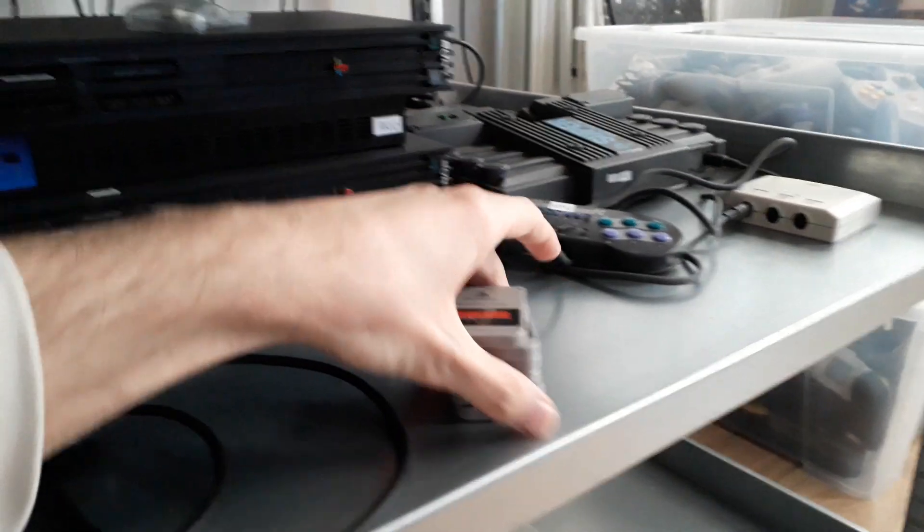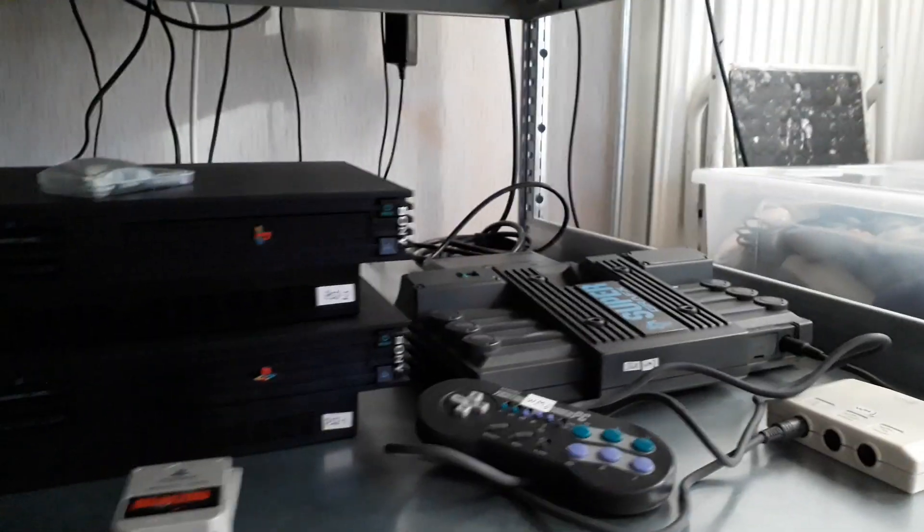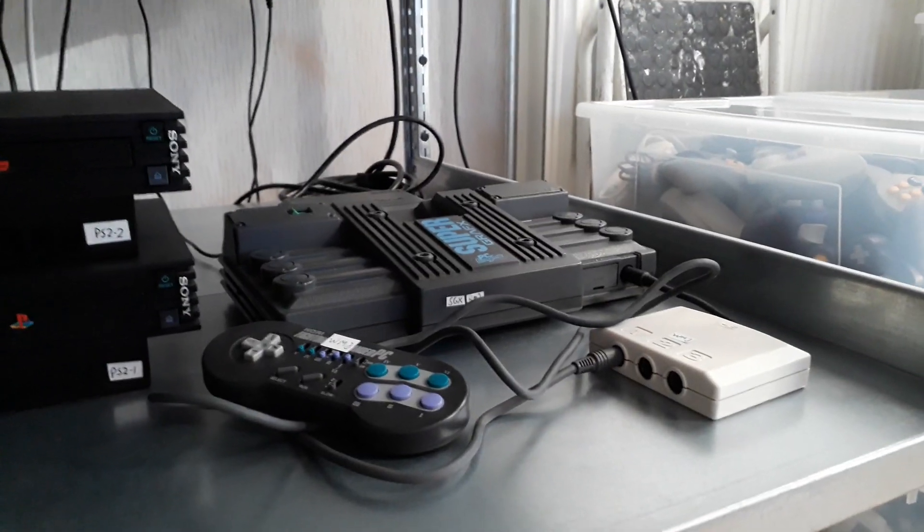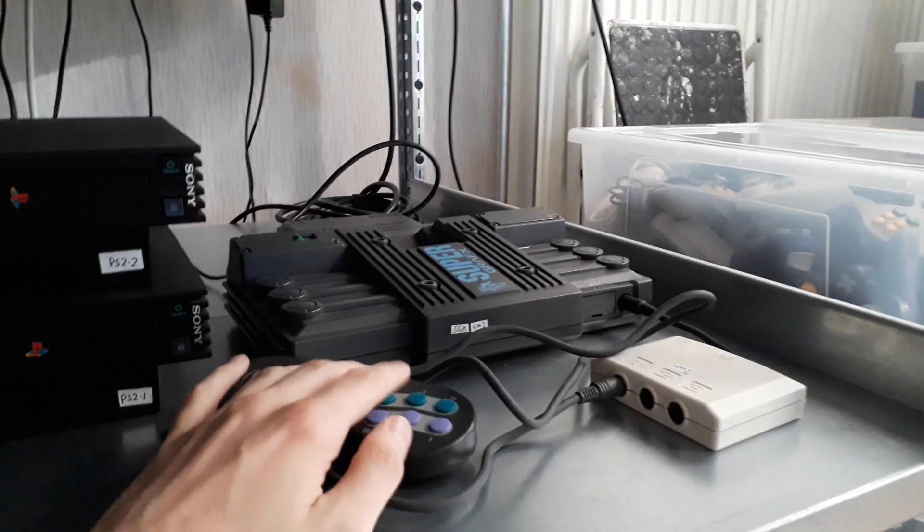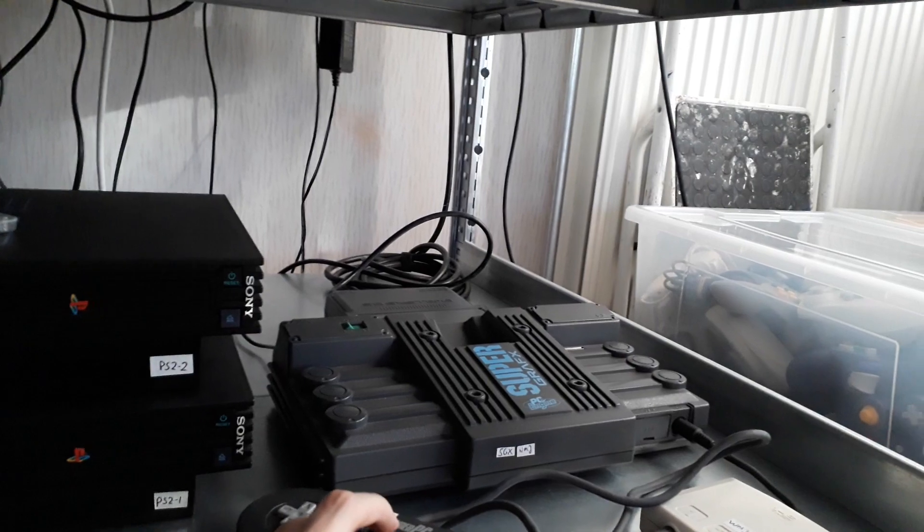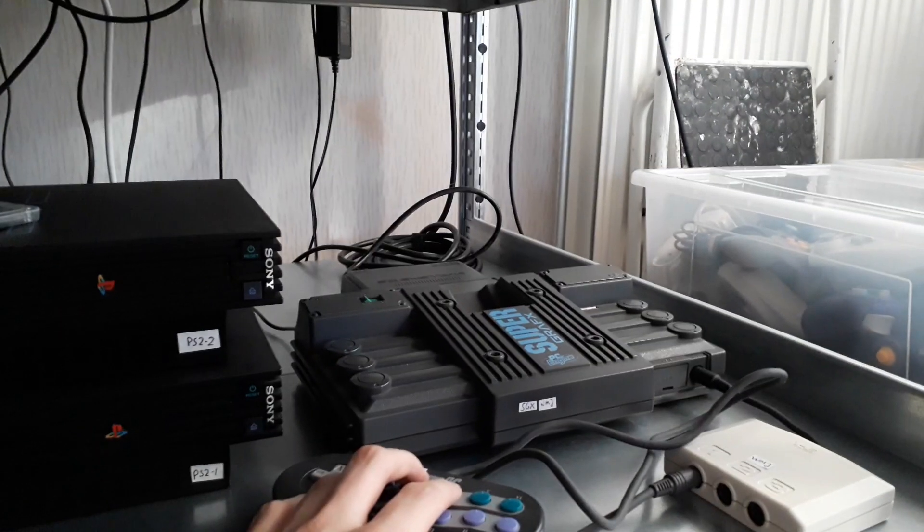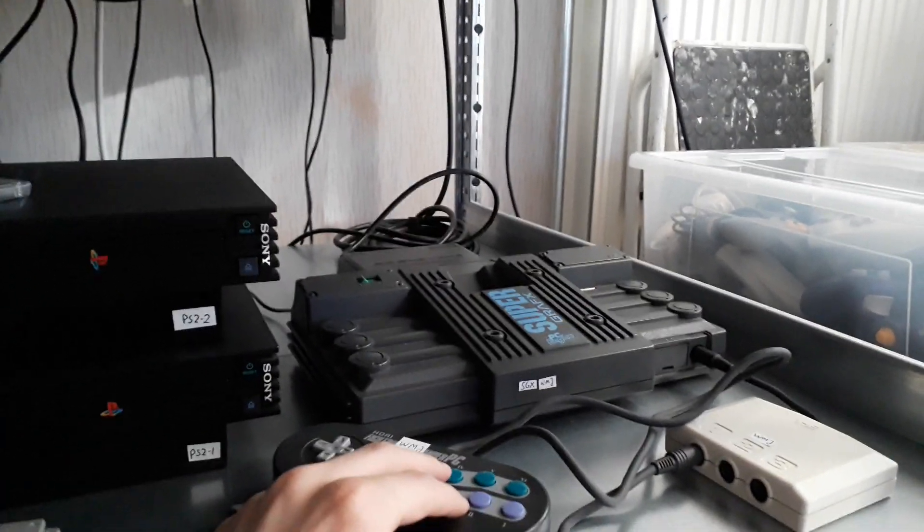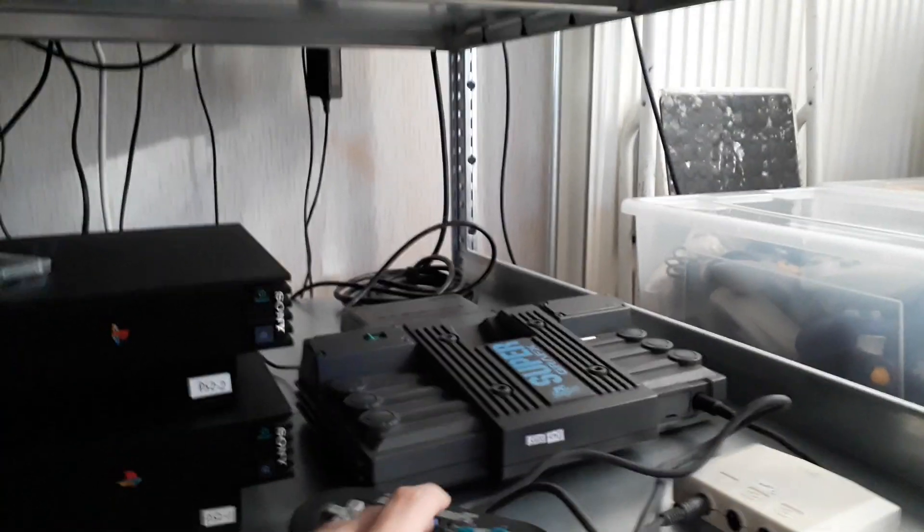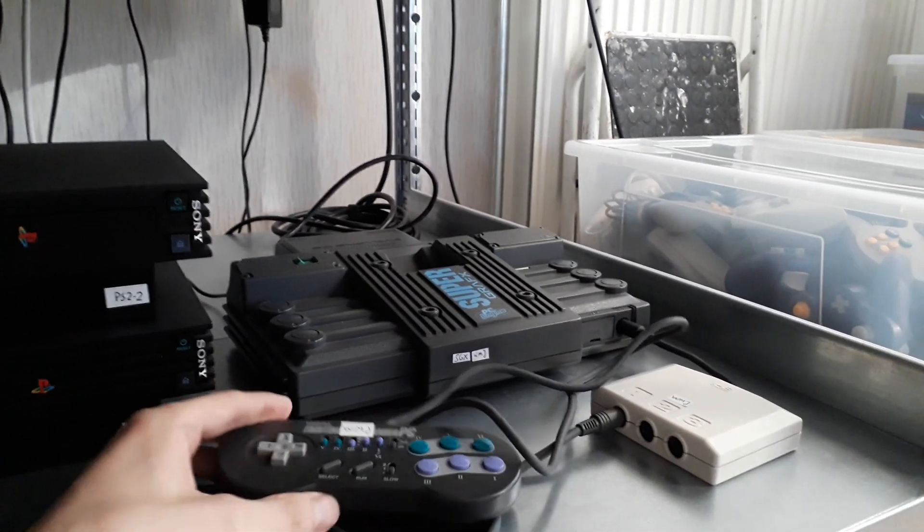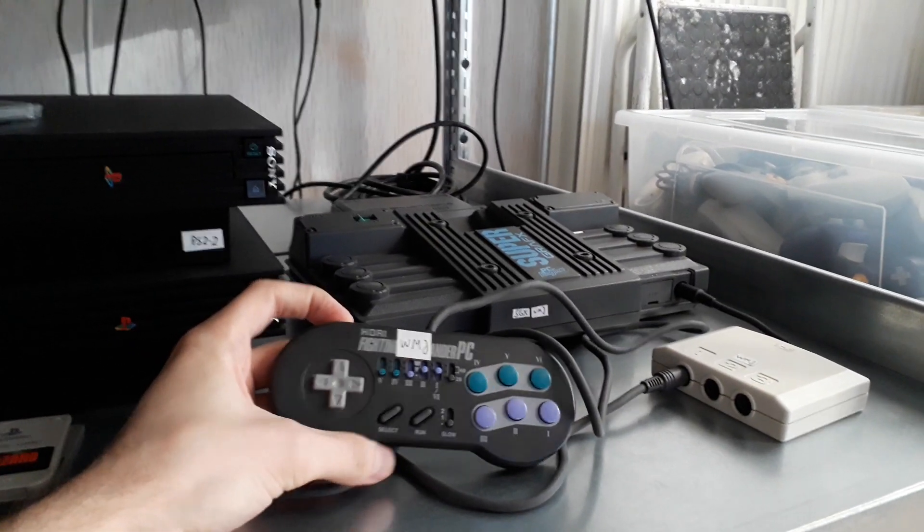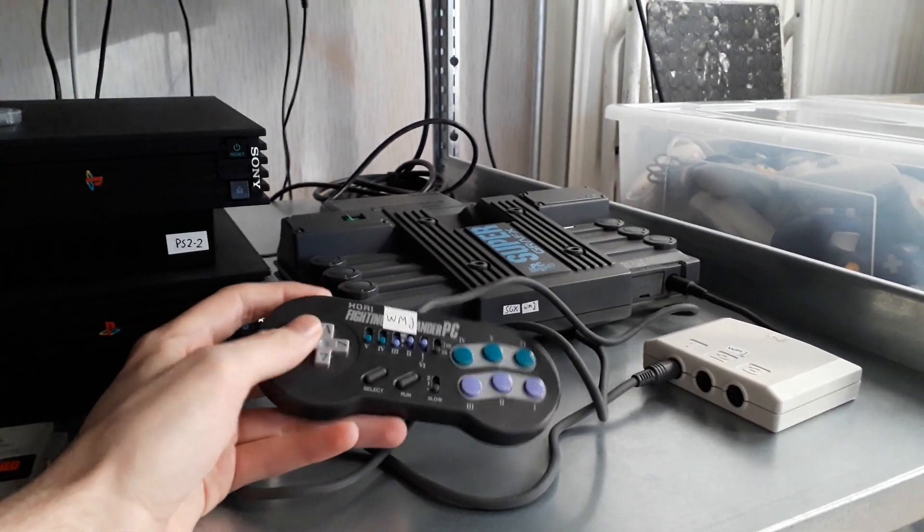Here we go, Super Grafx. I've always wanted this system. I've had it since about two years. This is a really cool system, especially with the TerraOnion SD System 3. So you can play all the PC Engine Super Grafx and PC Engine CD games on this perfectly. And it also gives you RGB out. So what more do you want, it's perfect. And yeah, there's some two button and six button games, so the Hori Fighting Commander is my go-to controller right now. I think it's great.